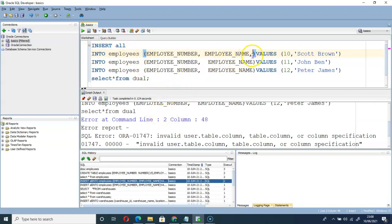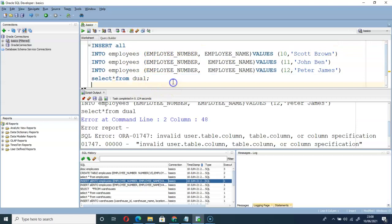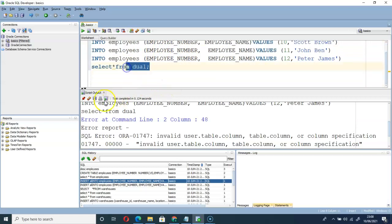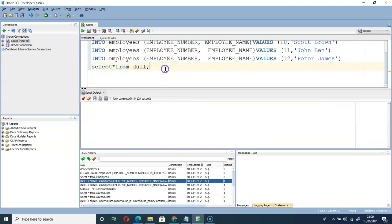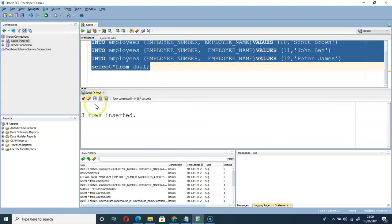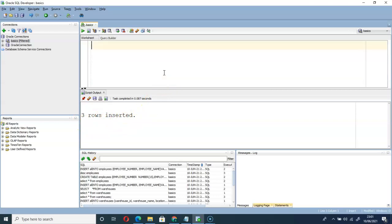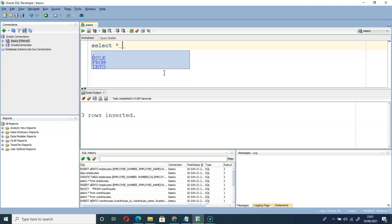So let me remove this comma. Three rows inserted. So let's check: SELECT star FROM employees.